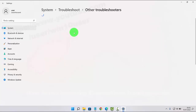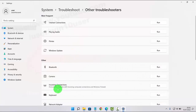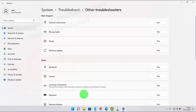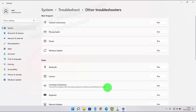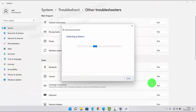Then click or tap on Incoming Connections and click or tap Run to find and fix problems with incoming computer connections and Windows Firewall. Click or tap Run to start the incoming connection troubleshooter, and then follow the given instructions.